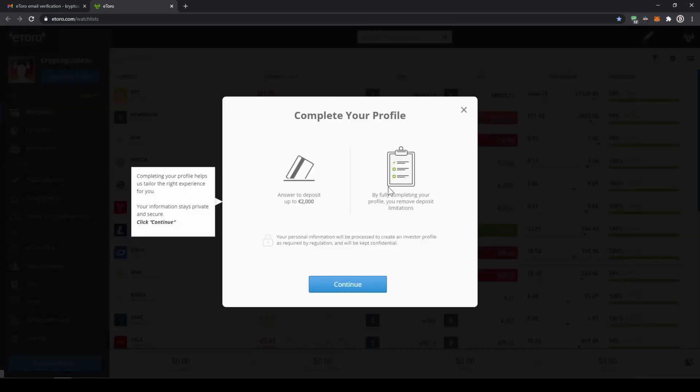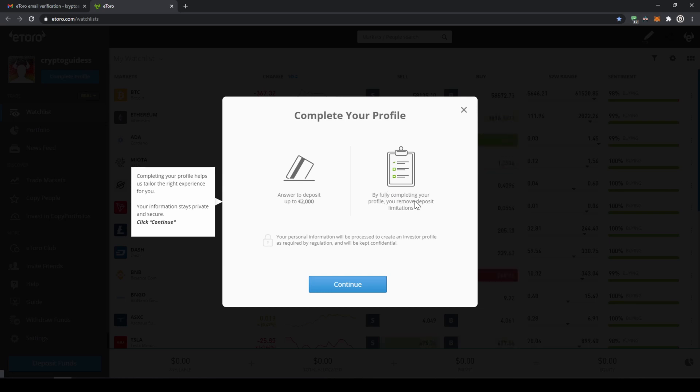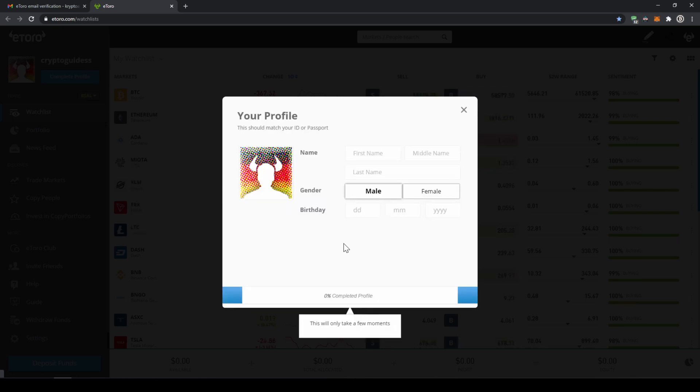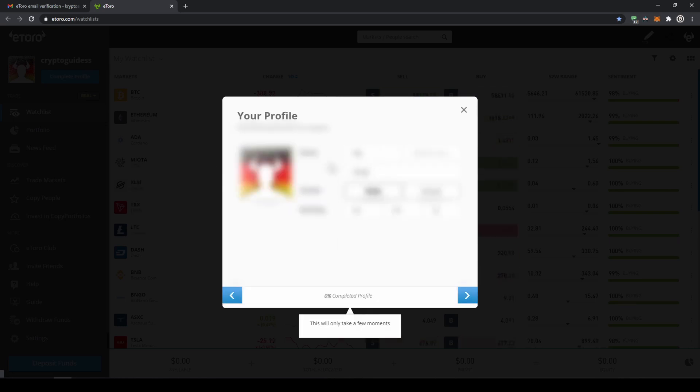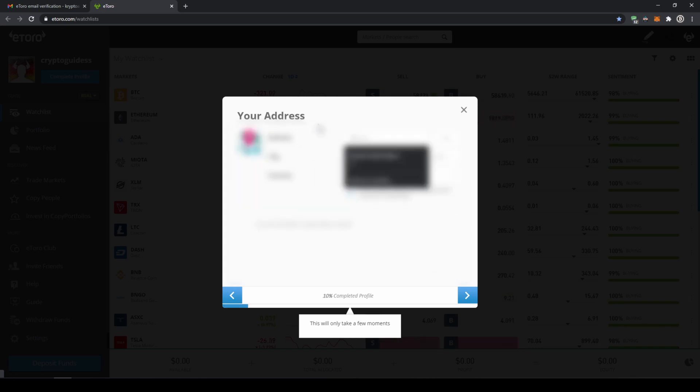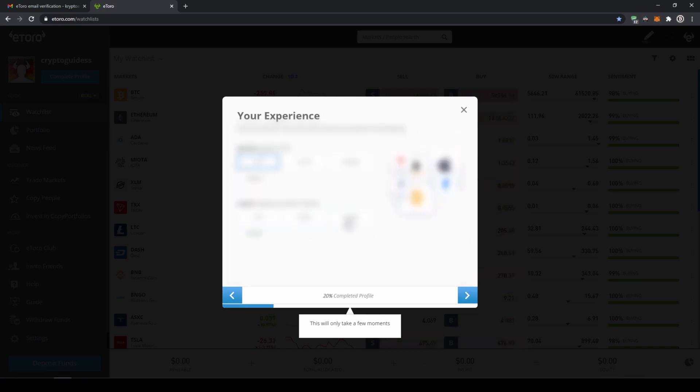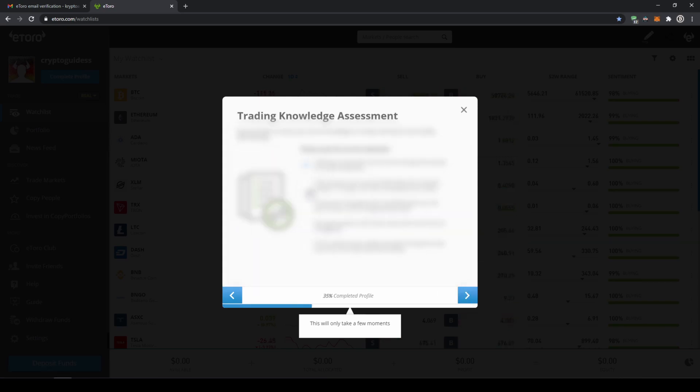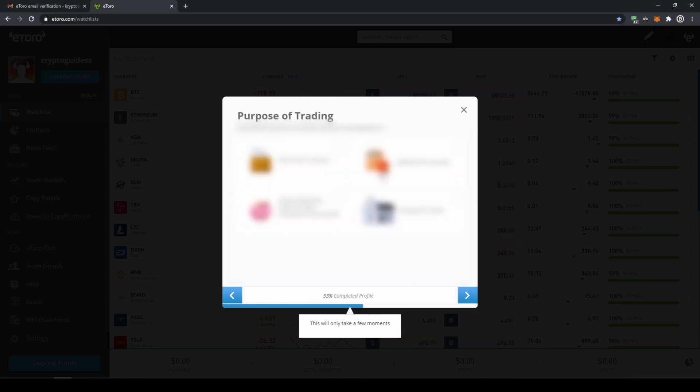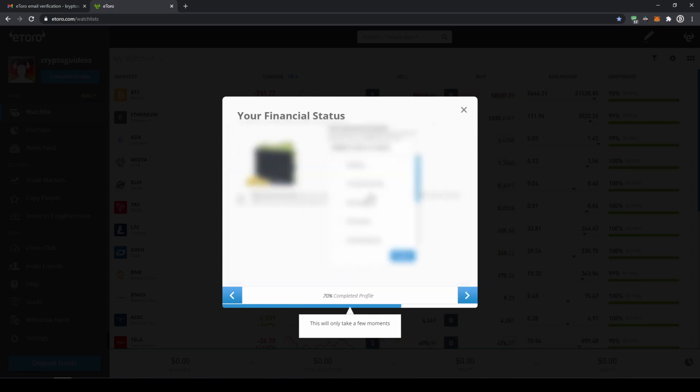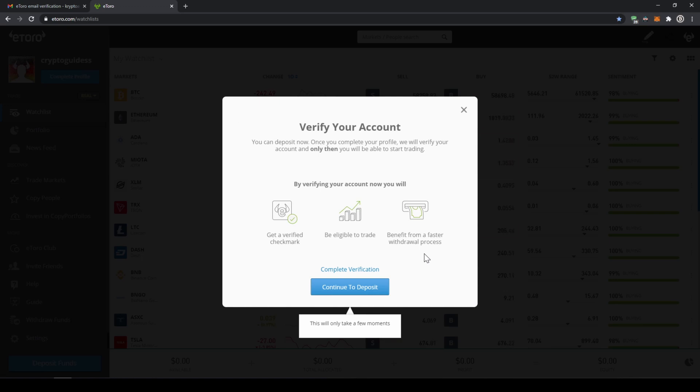And then we can see we just need to complete the information of our profile. So I will just click on continue and do so. I will fast forward over this step. We simply have to enter our name, our address, and our experience we already have with trading. Just a few standard questions we have to answer to create an account at a broker.